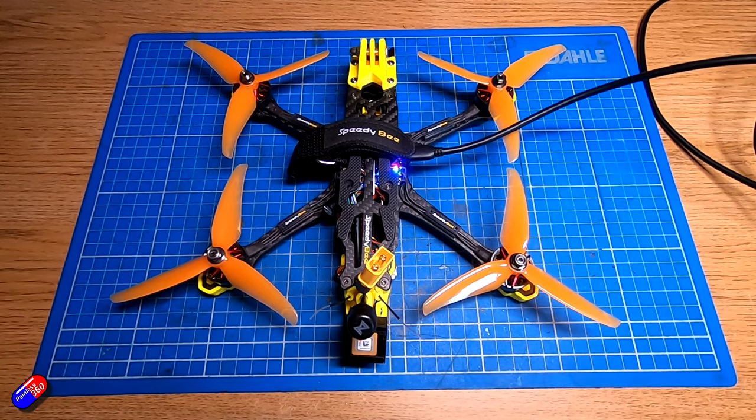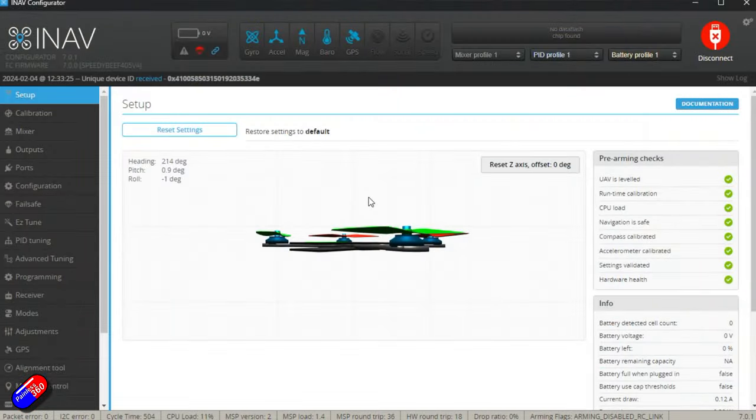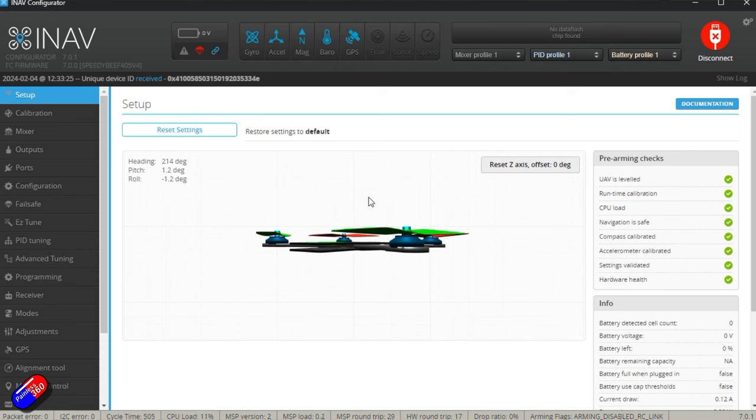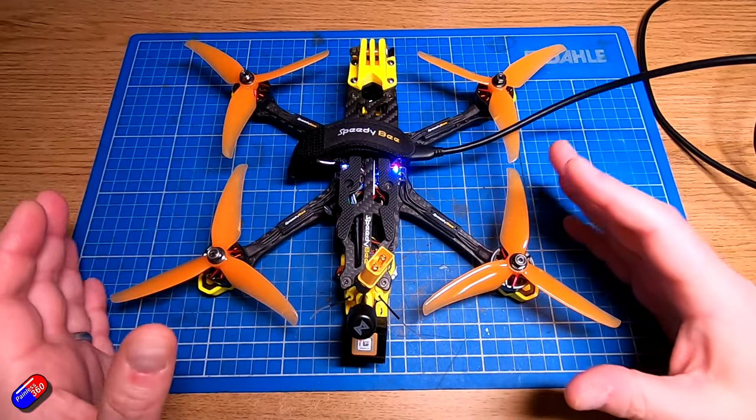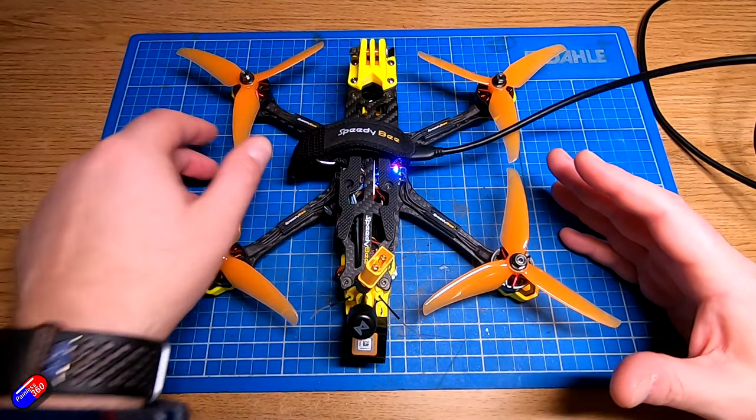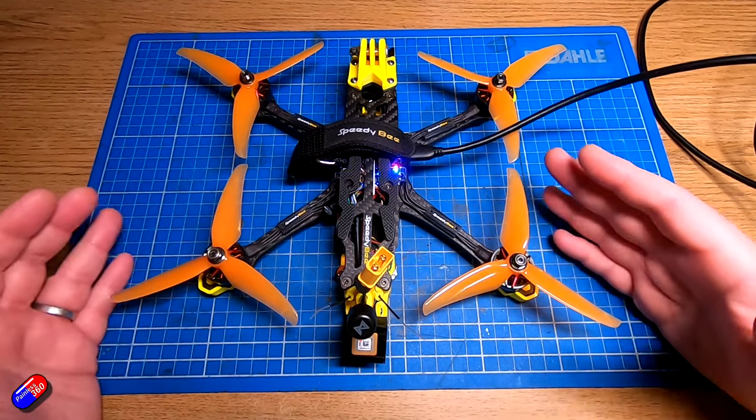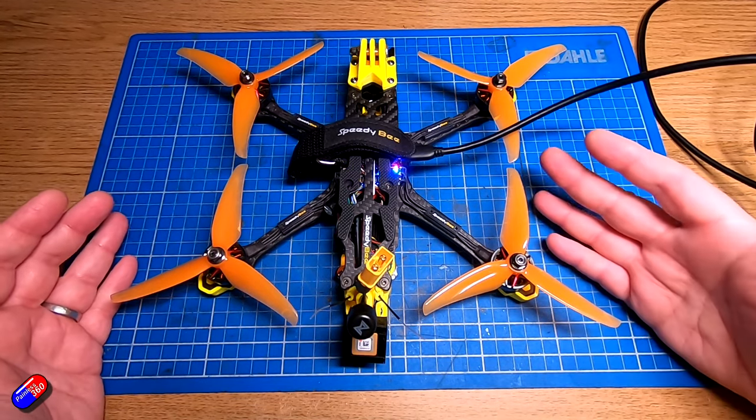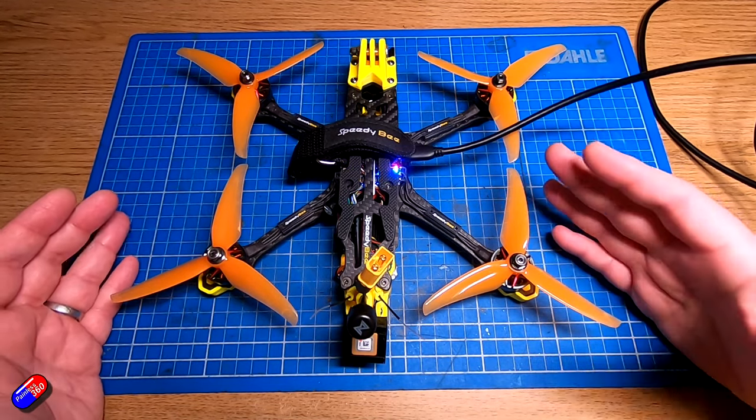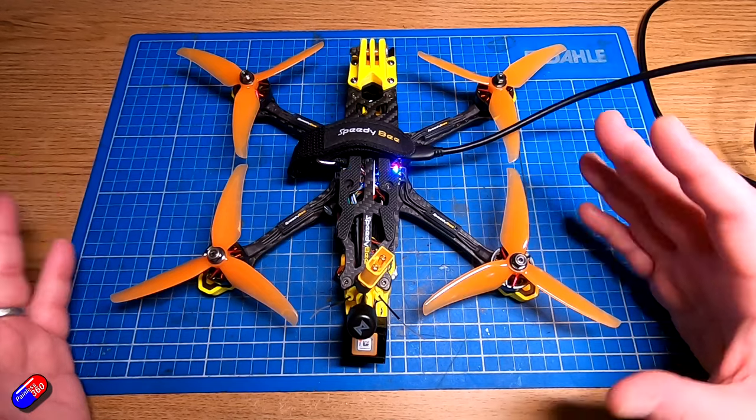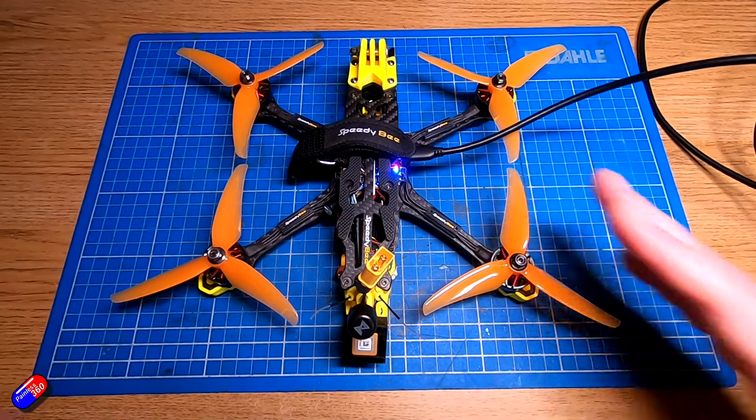Now in INAV we don't have a similar thing to what's called resource mapping in Betaflight. Resource mapping allows you to change what particular outputs and pins and pads are used for in the software, and that's not really available. There is an option if you wanted to recompile the target and change the mapping of the motors, but I think most of us aren't going to go anywhere near that because that is too much like hacking the matrix.